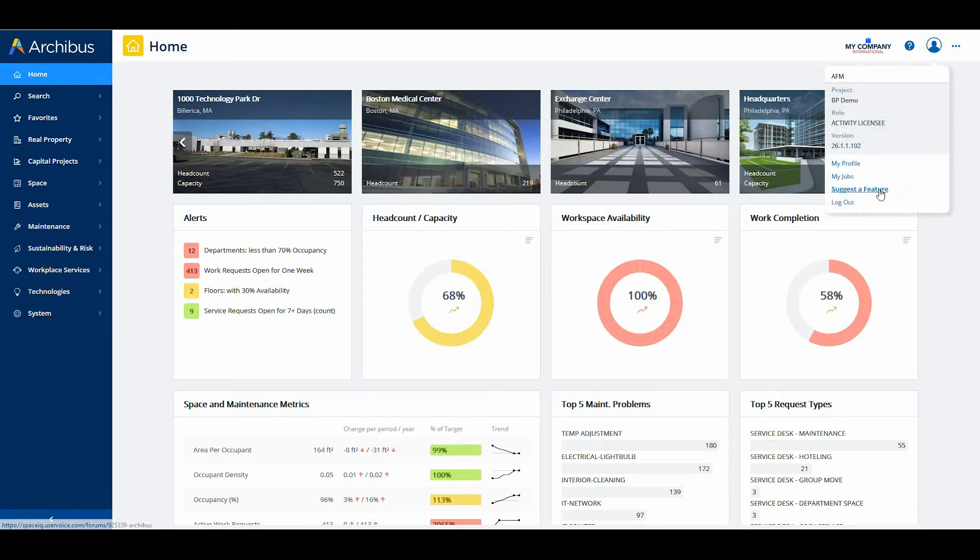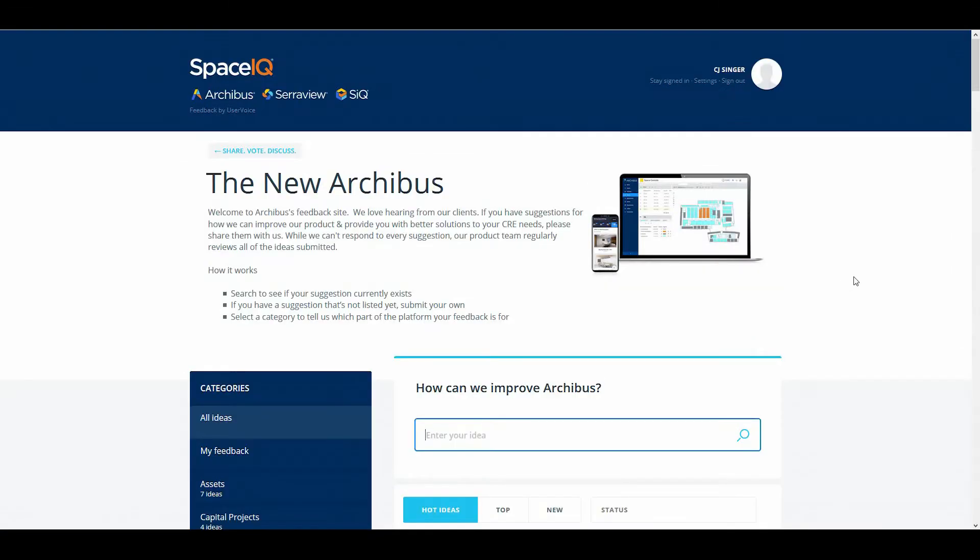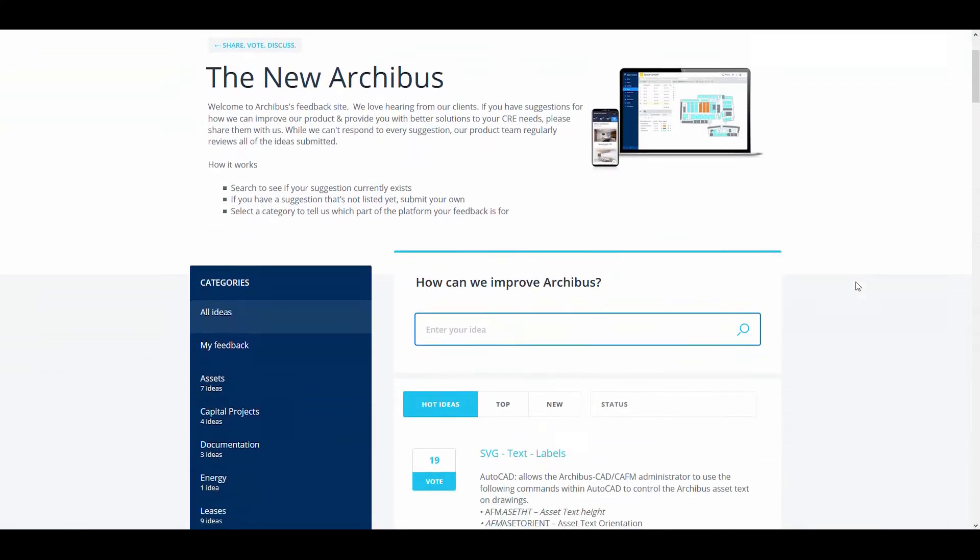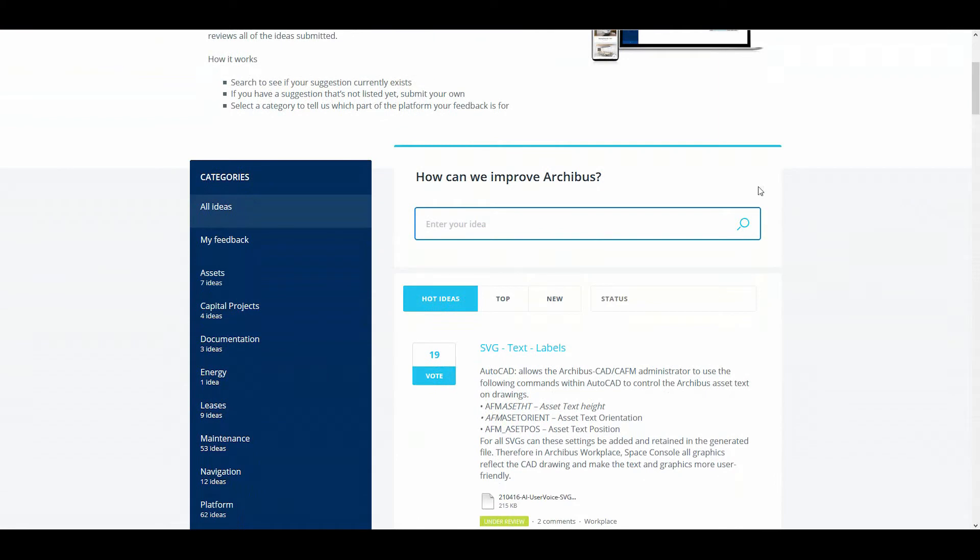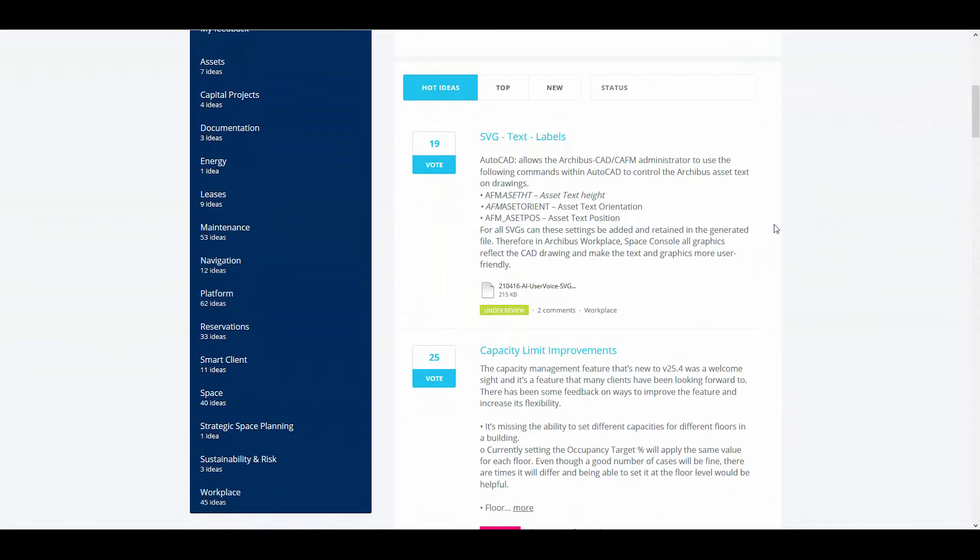Many of these enhancements are a direct response to customer suggestions in the User Voice Forum. If you have ideas for future Archibus enhancements, enter them in the SpaceIQ User Voice Forum. While there, you can also vote on ideas submitted by other customers. Be sure to share your ideas as your feedback drives the changes and enhancements made to Archibus.